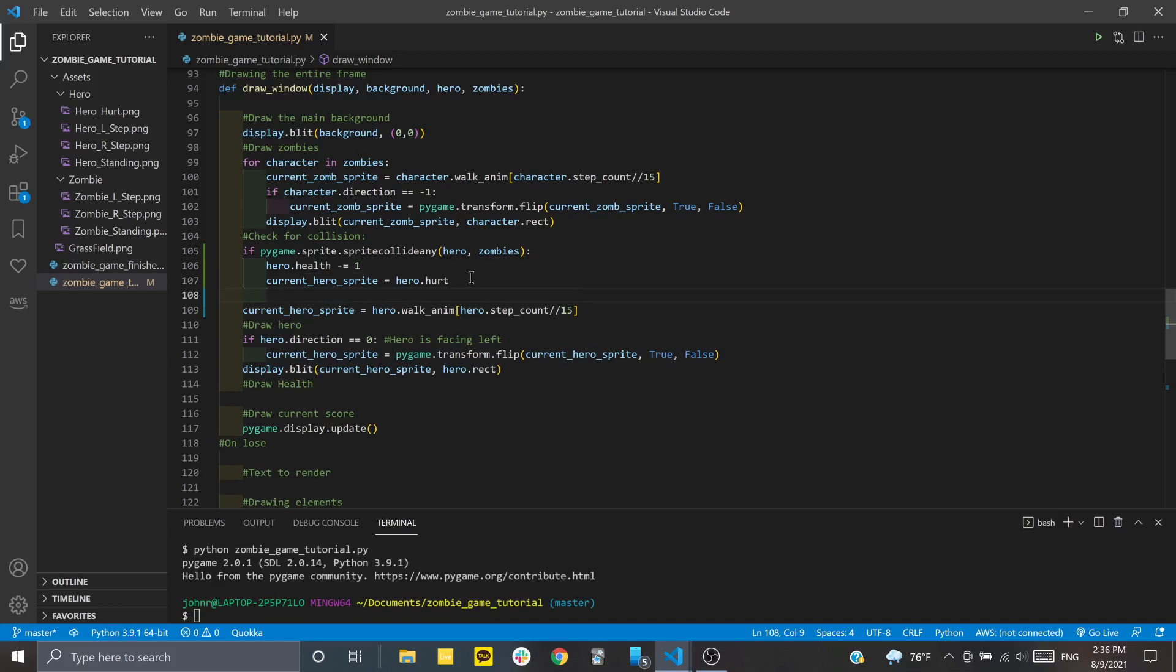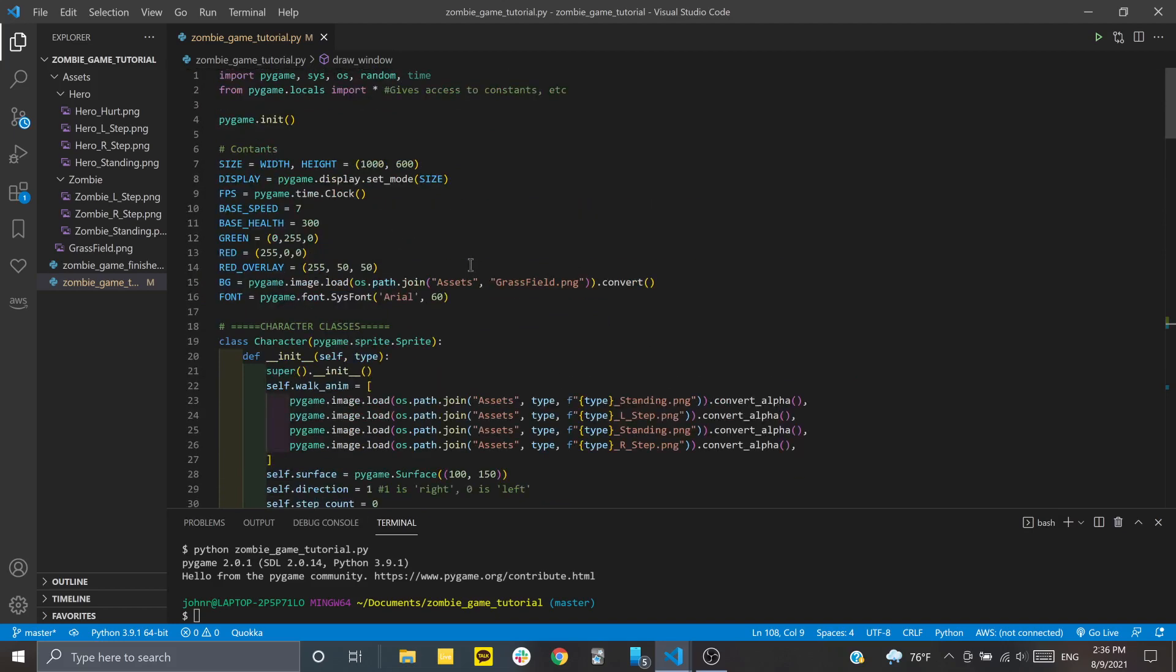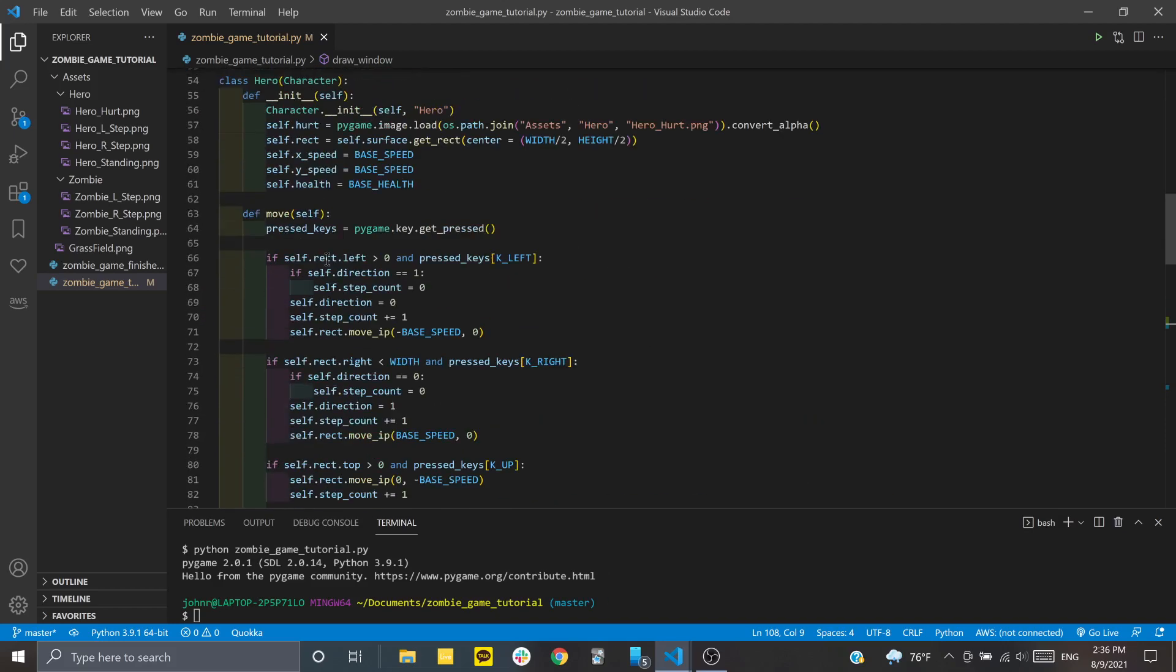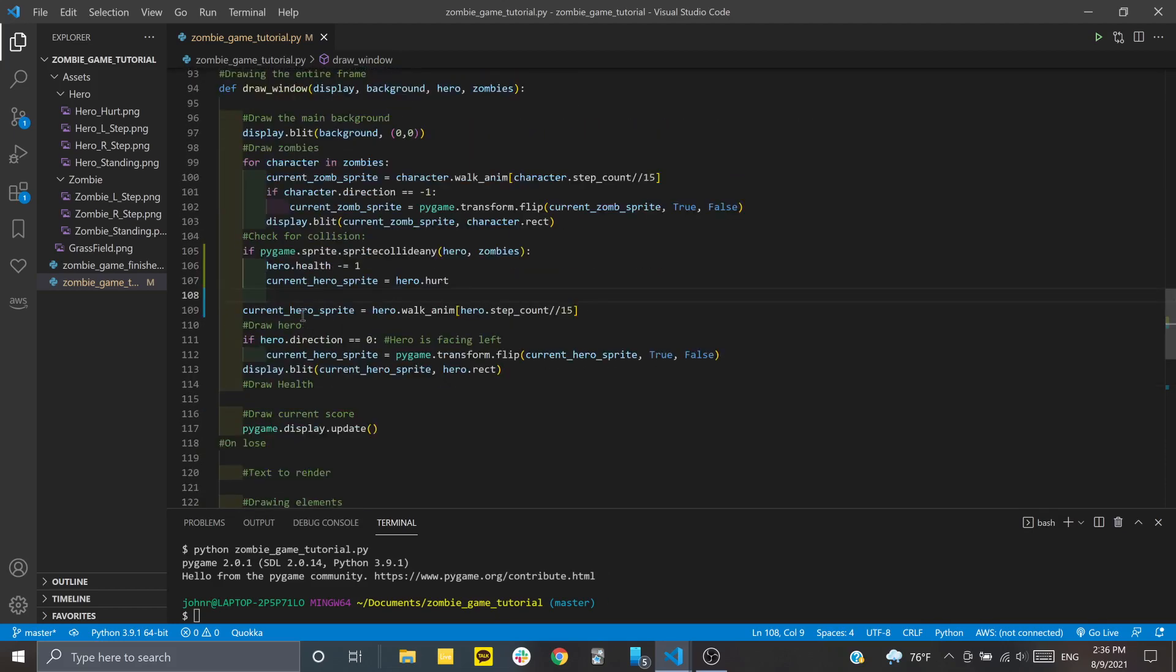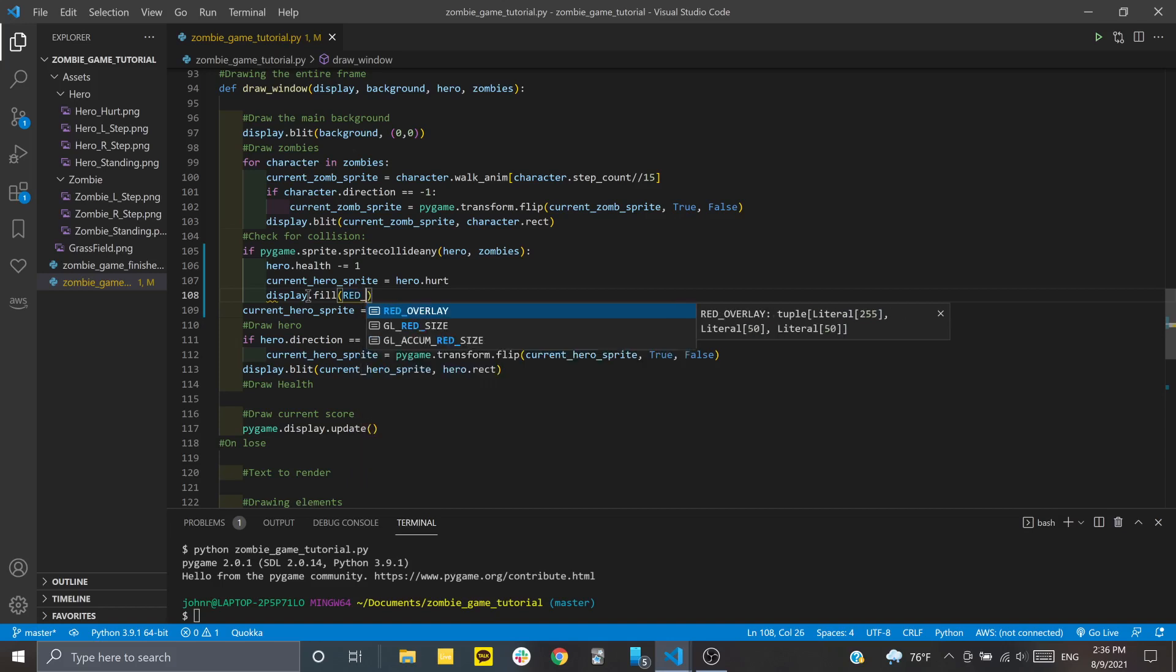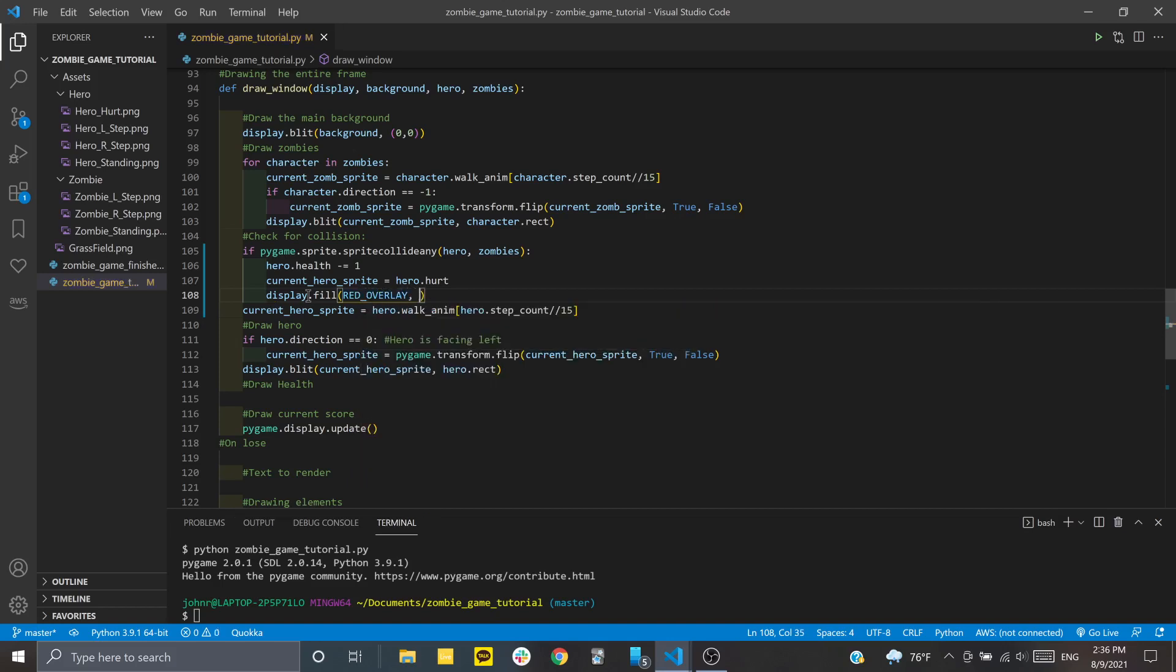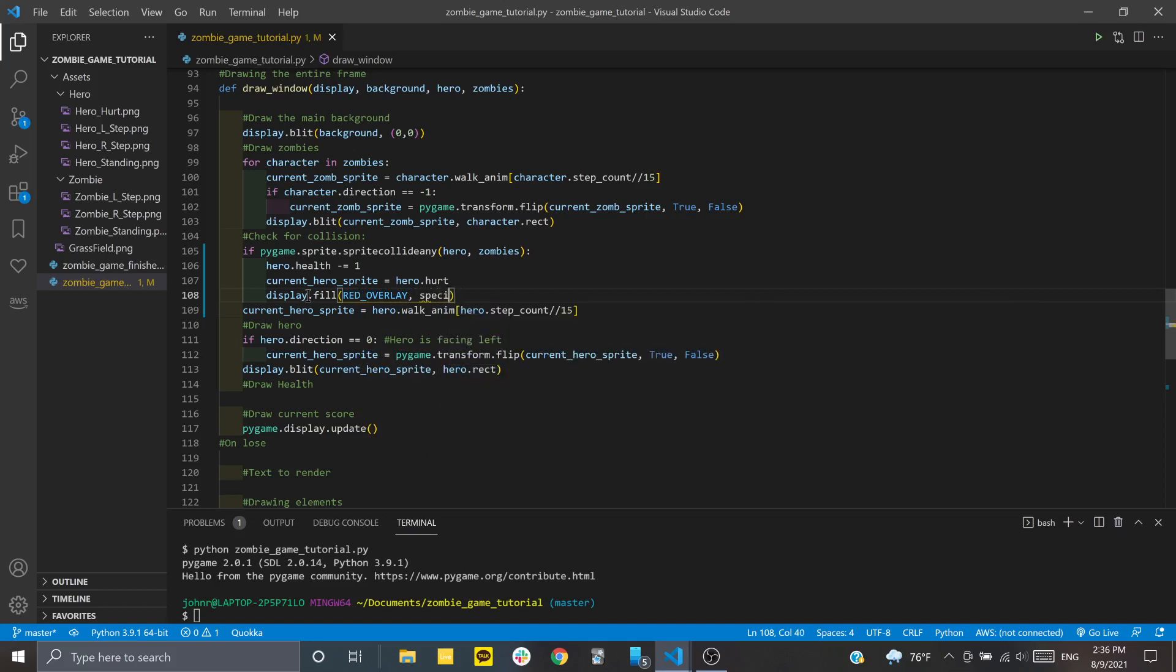One last thing I want to add is an overlay. I set a constant up here called red_overlay, which is a lighter red. We'll lay that over to add a dark red effect using display.fill. First you pass the color or constant we set up, then we'll give it special flags.